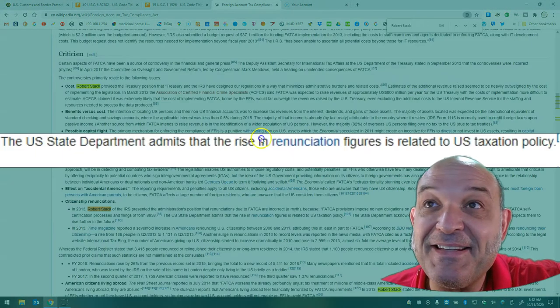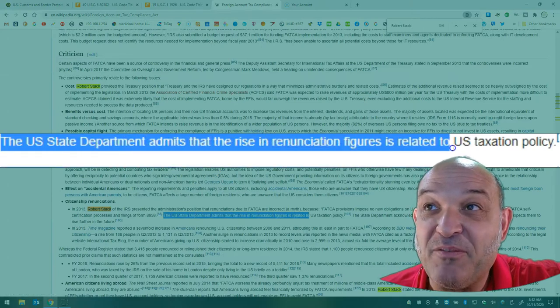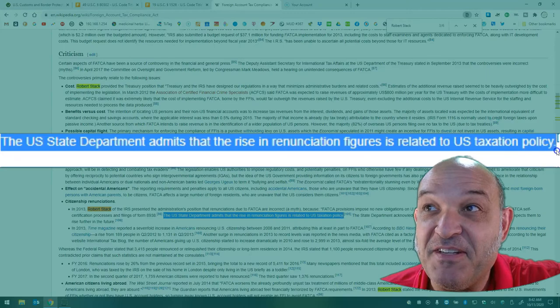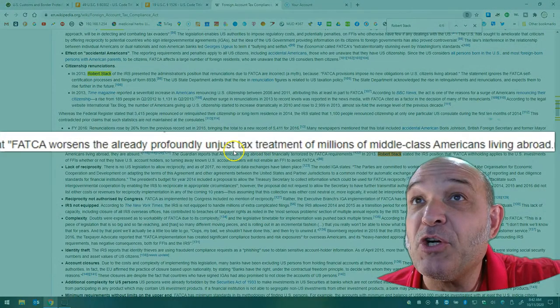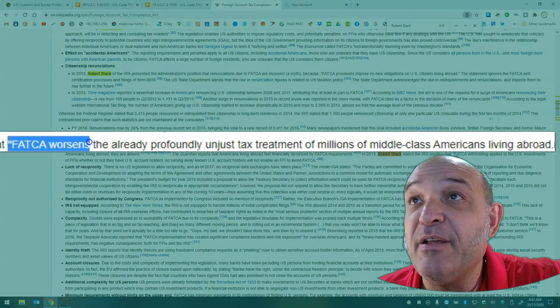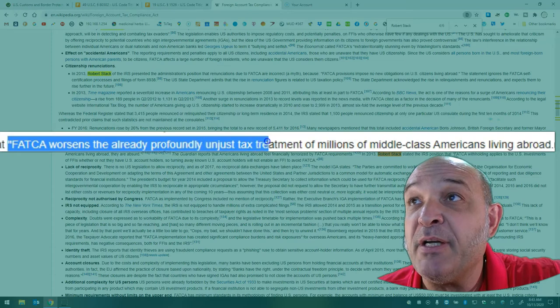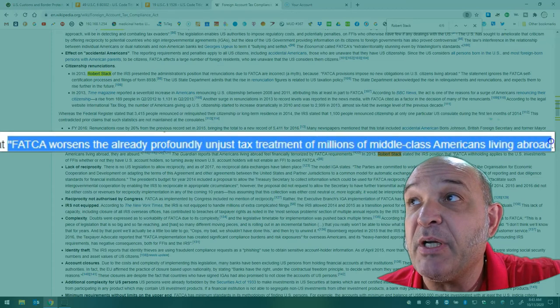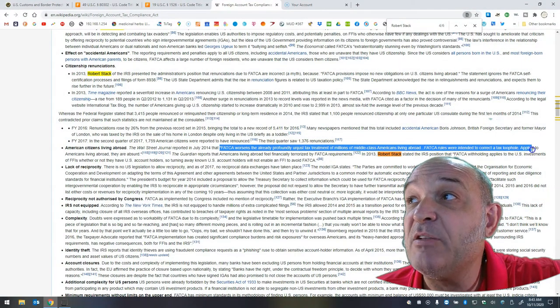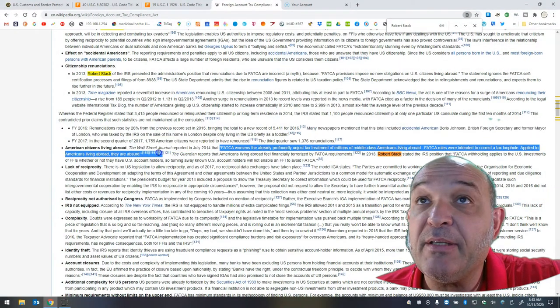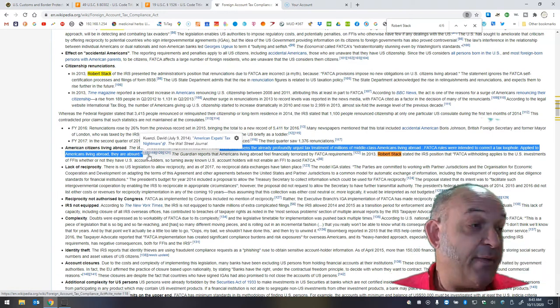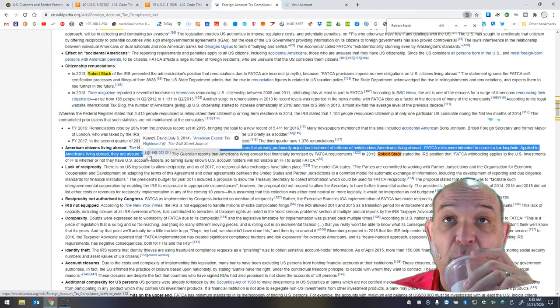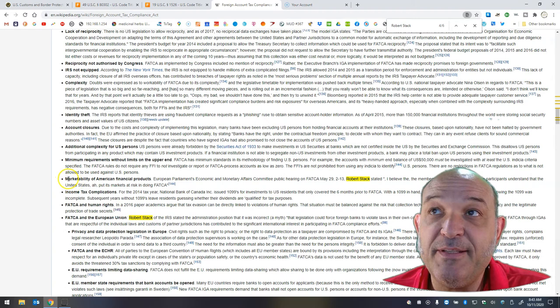And listen to this. The U.S. State Department actually admits that the rise in renunciation figures is related to U.S. taxation policy. The Wall Street Journal reported in July 2014 that FATCA worsens the already profoundly unjust tax treatment of millions of middle-class Americans living abroad. FATCA rules were intended to correct a tax loophole applied to Americans living abroad. They are absurd. That's not my opinion. That's somebody writing for the Wall Street Journal. There is no U.S. legislation to allow reciprocity. Here's where,